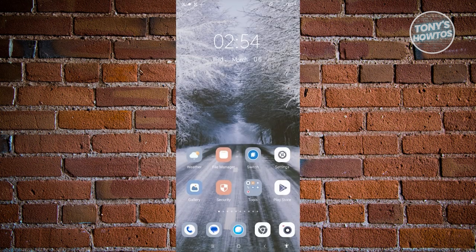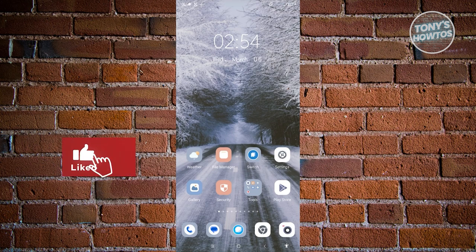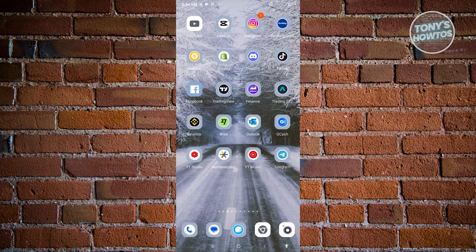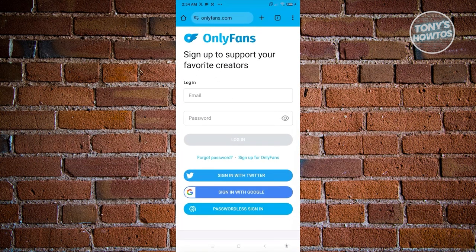If you want to access the actual OnlyFans account, you can use a browser. I'm going to use my Google Chrome browser. Open it up and go to OnlyFans.com. At the top right of the screen, you should be able to see a three-dot icon — let's go ahead and click on it.